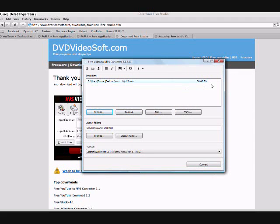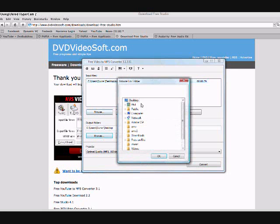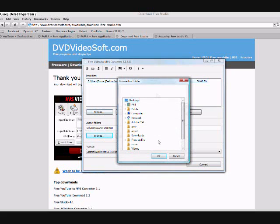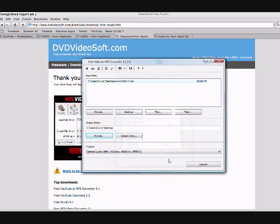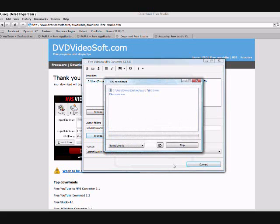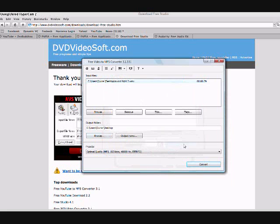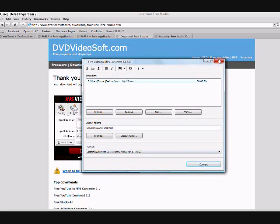It'll show the length right there. That's 29 seconds. Then you're going to click browse where it says output folder. You want it to be in a place where you can find it later. So I'm going to put mine on the desktop and click OK. Then you hit convert and it'll start extracting the audio from it. It'll be a pretty fast process if your video is short. Click close.